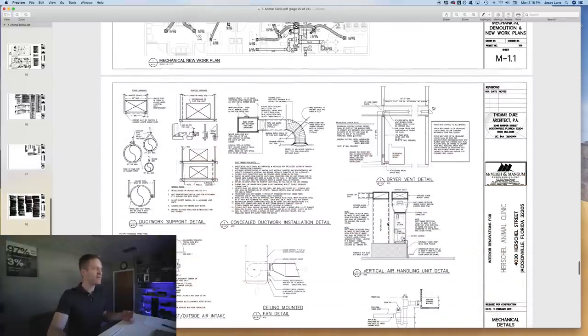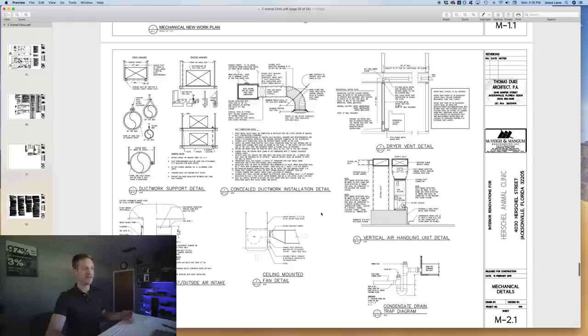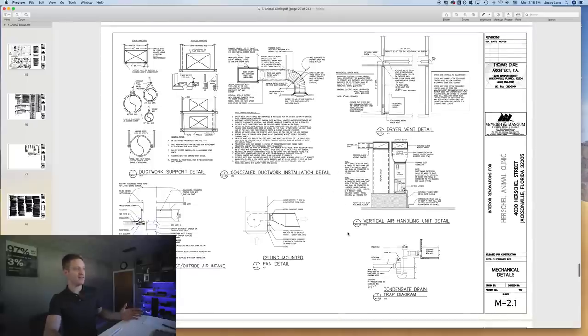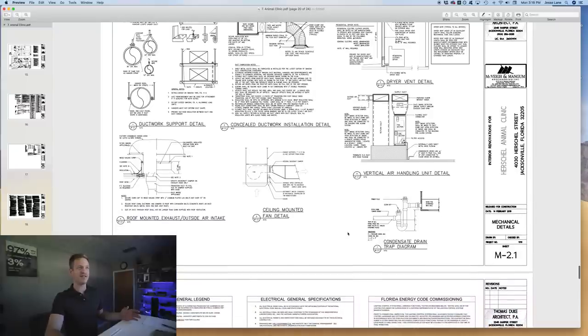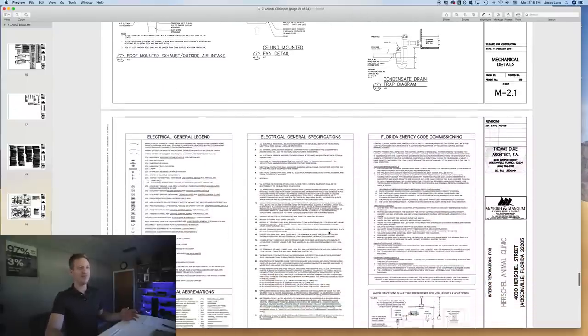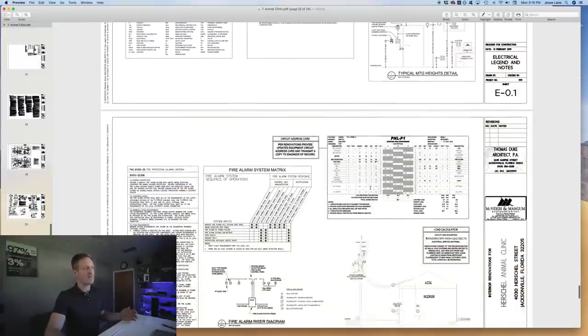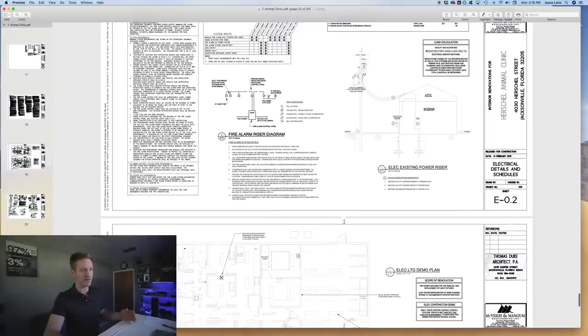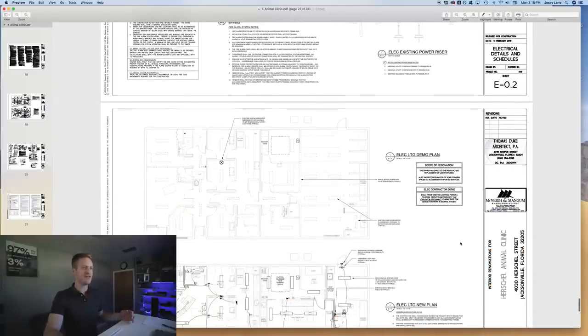The details show concealed ductwork installation, mounting details, makeup air for the roof, and condensate routing. The electrical plans include exit signs and fire alarm risers, though this building doesn't require a fire alarm. We're starting this project soon. Thanks for watching — make sure to follow me on Instagram at Jesse Lane TV, and I'll see you in the next one.